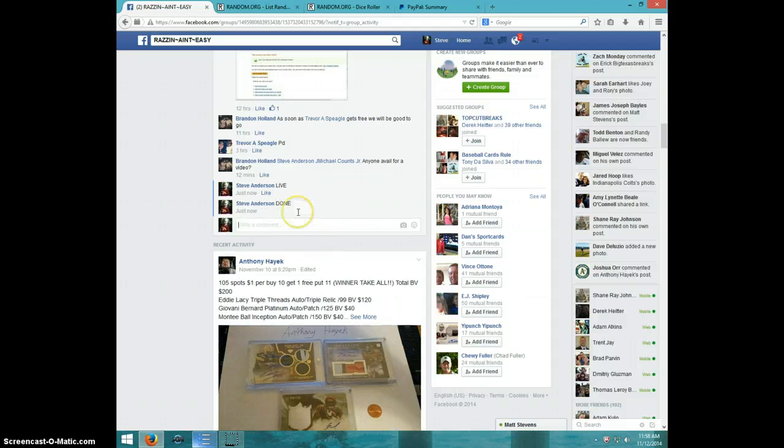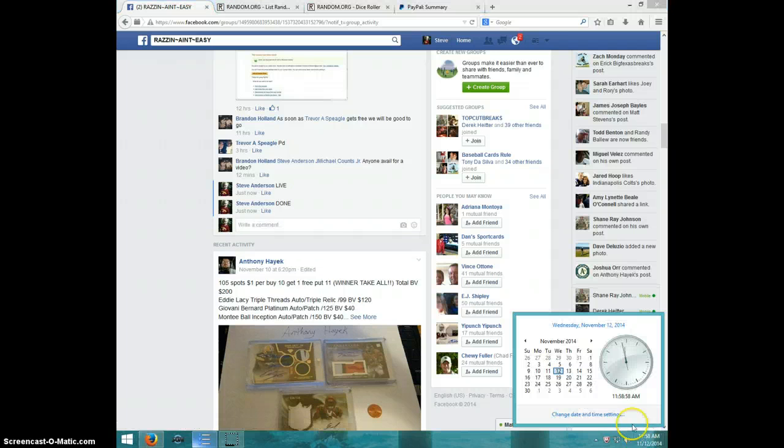Type done. And it is 11:58. Thanks guys.